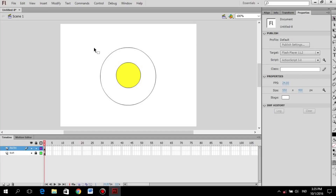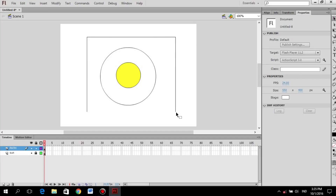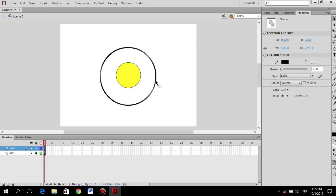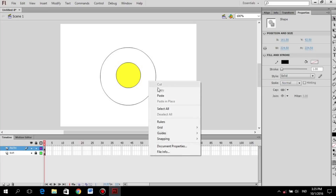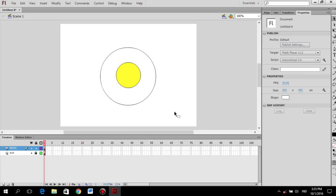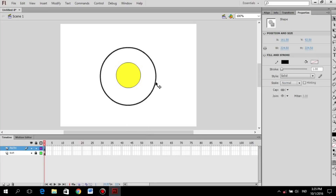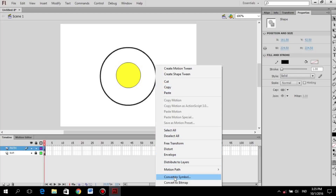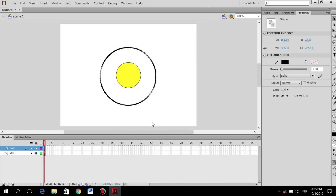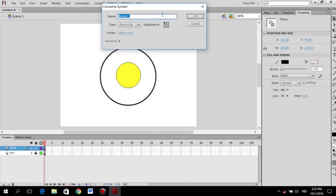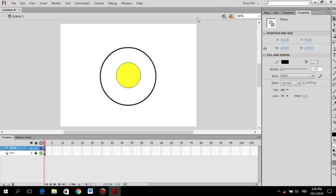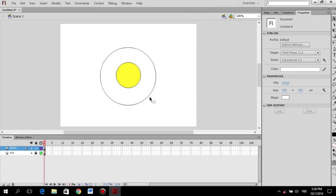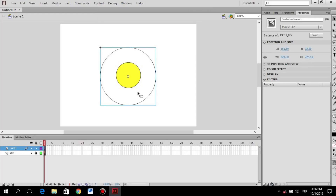You're going to do like this — right-click in here, and then convert the symbol. You're going to name the symbol, and then you might double-click it — it should work.